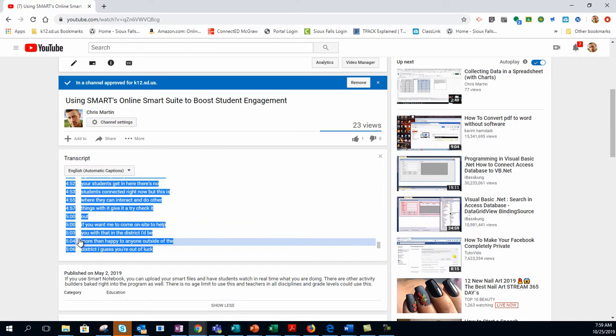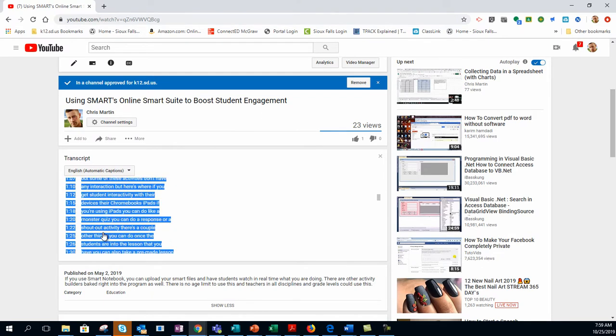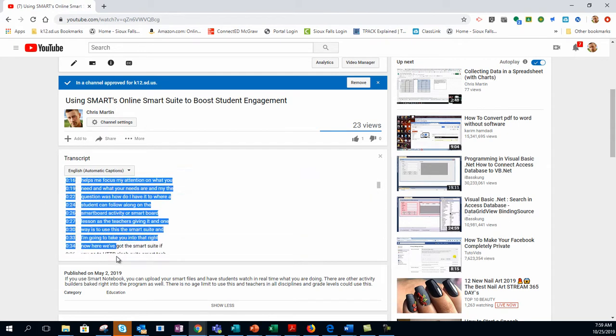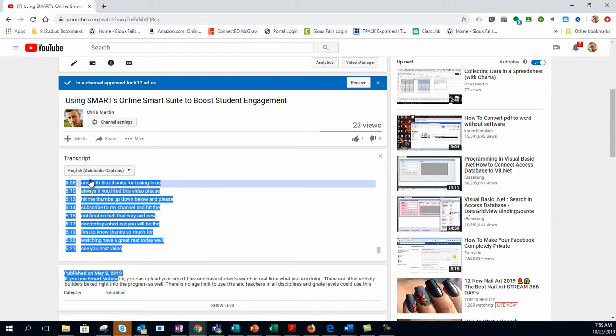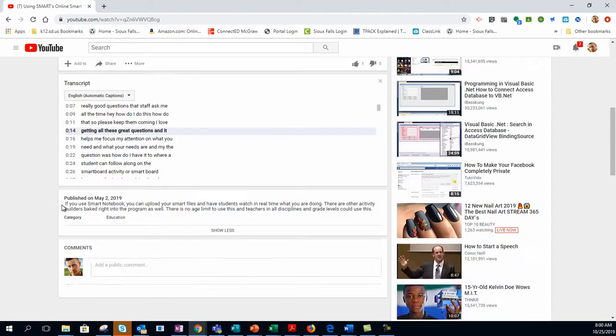Automatically, it highlights the whole thing for me, and all I have to do is copy this. And if it doesn't, not a big deal. All you have to do is just click and drag this down. And if you don't see that automatically as well, just click on English, and then it should show up for you.